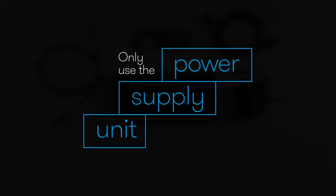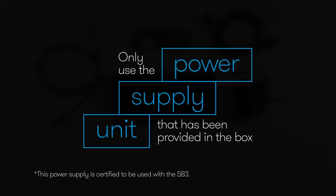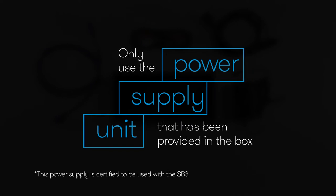Only use the cables and power supply unit provided to you in the box to set up your player.